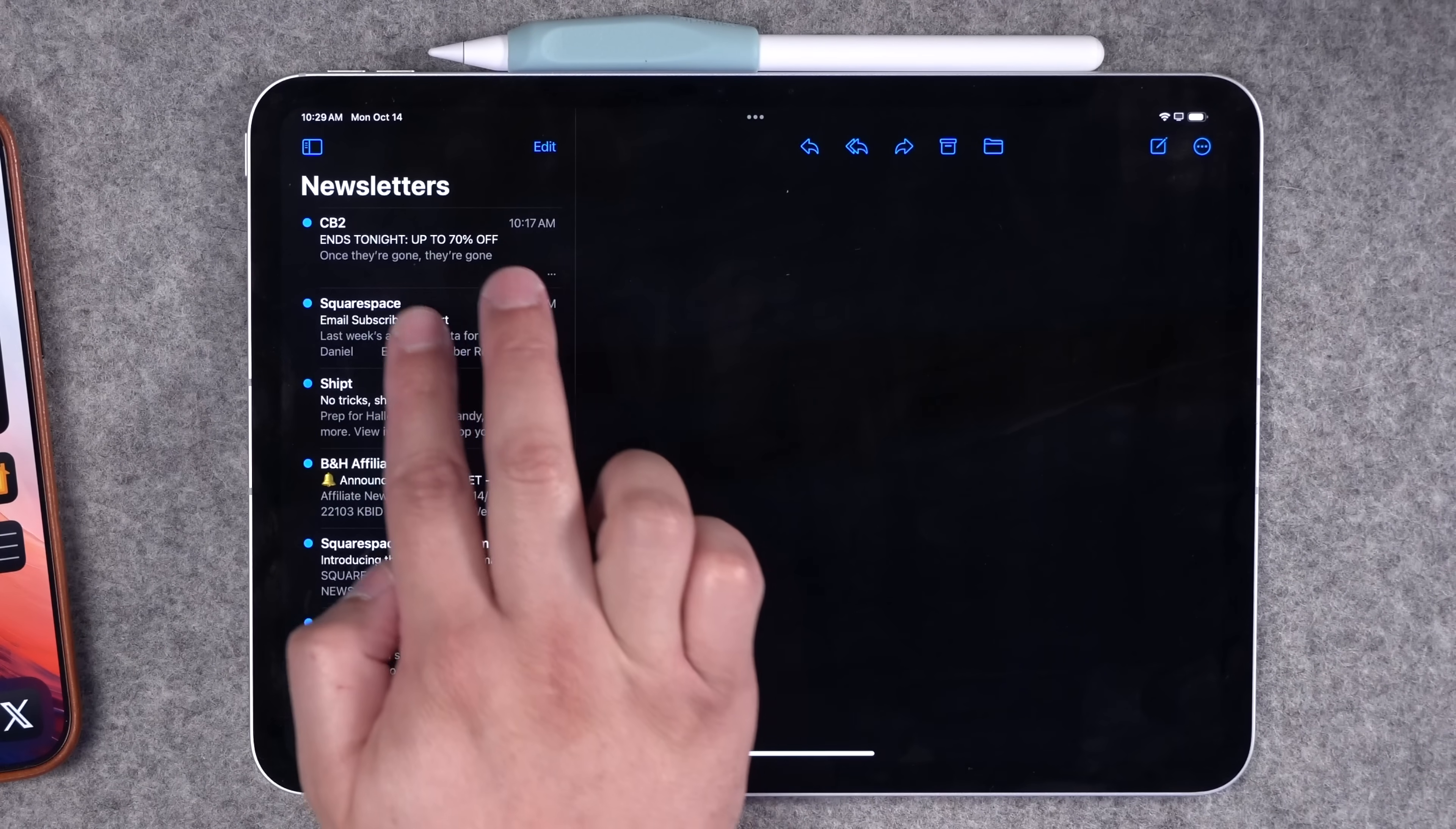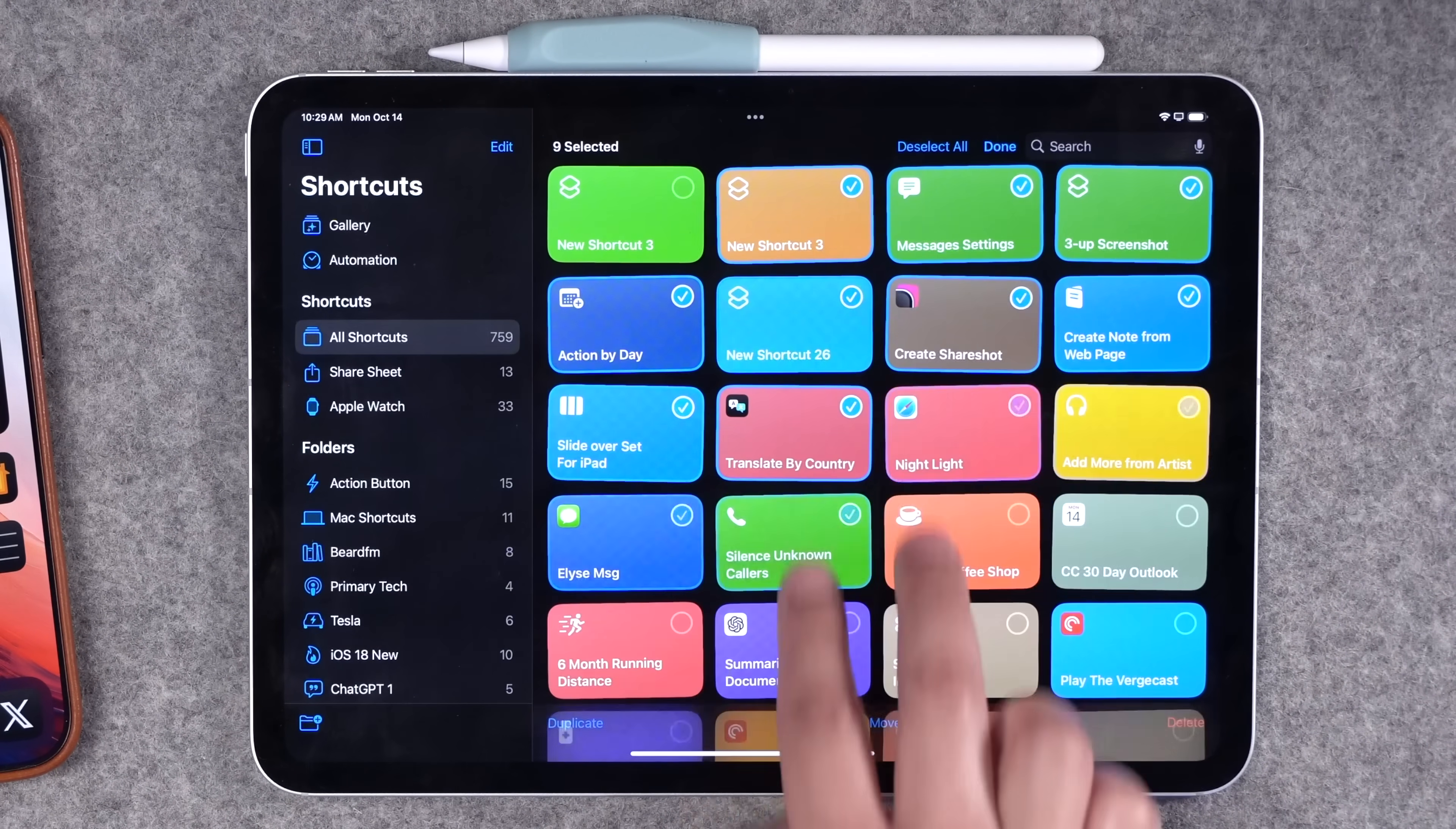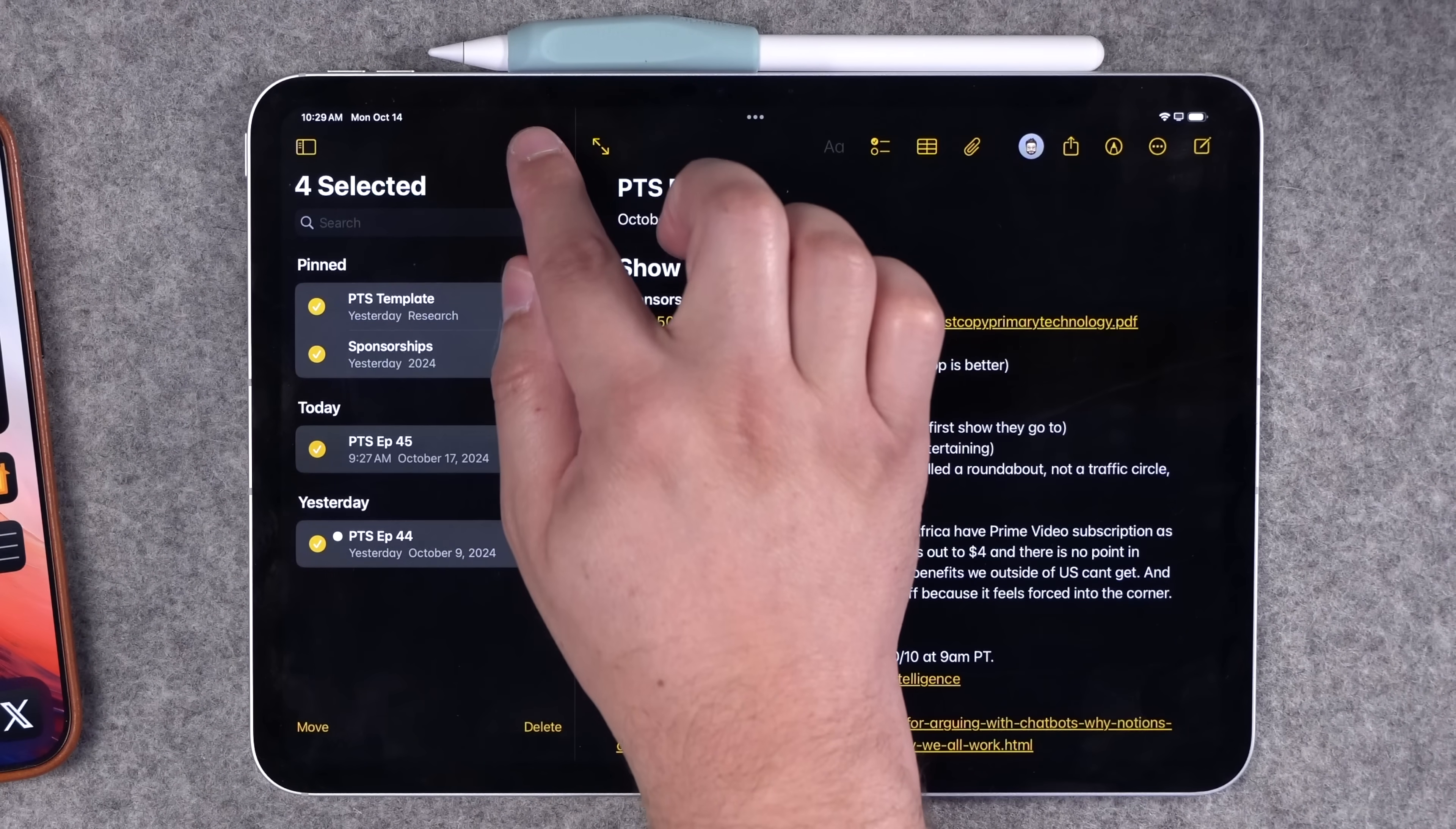If you didn't know, that also works in things like mail. Swipe with two fingers and select multiple items. Yes, it also works in shortcuts here, it works here in Apple notes, and in a lot of places around your iPad and iPhone.